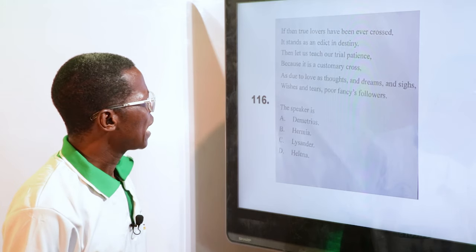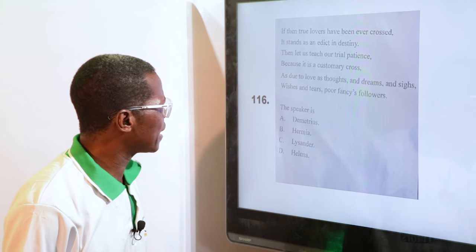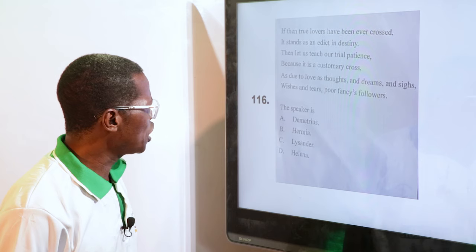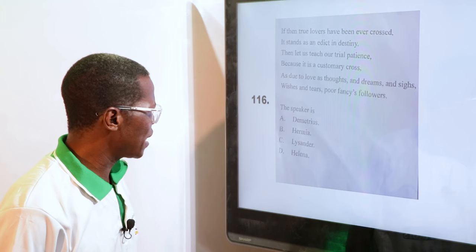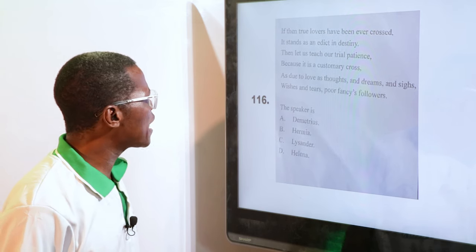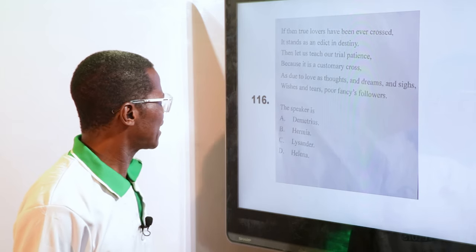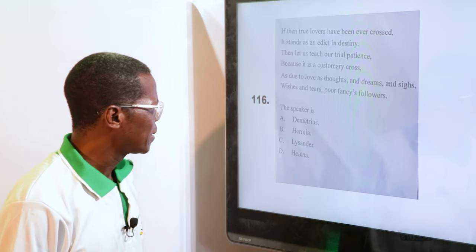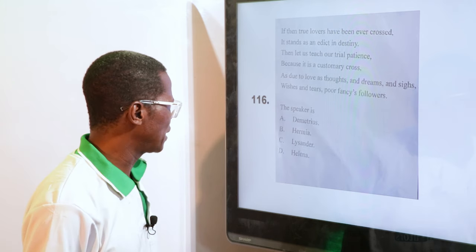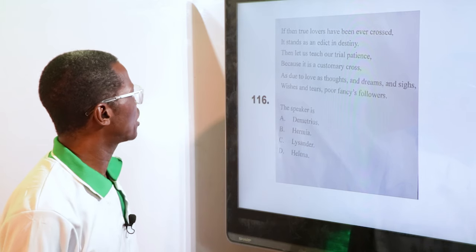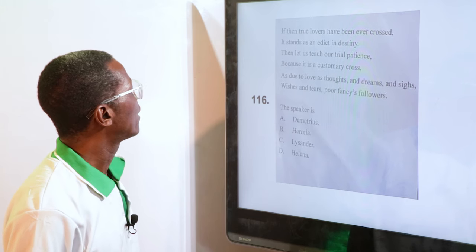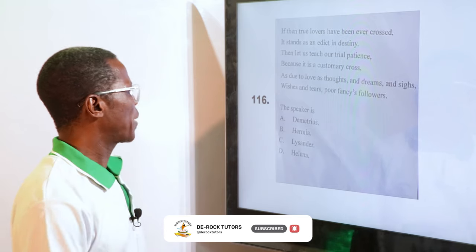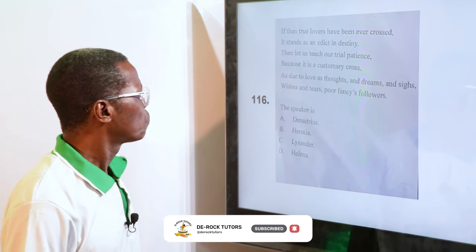"If then true lovers have been ever crossed, it stands as an edict in destiny. Then let us teach our trial patience, because it is a customary cross as due to love as thoughts and dreams and sighs, wishes and tears — poor fancy's followers." The speaker here is — A. Demetrius, B. Hermia, C. Lysander, D. Helena. The answer is B, Hermia — she is the one speaking because she is passing through a particular problem and discussing with her friend.